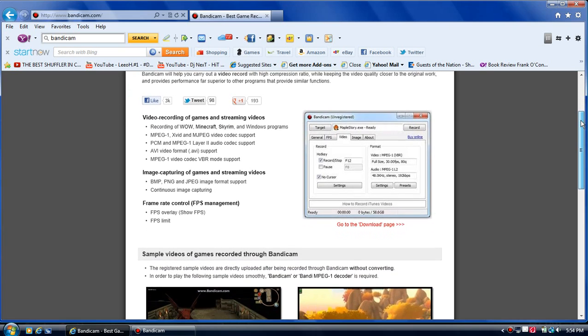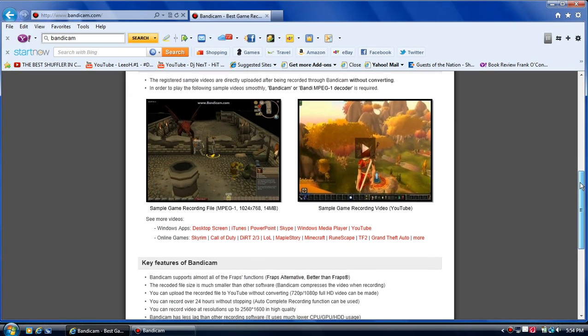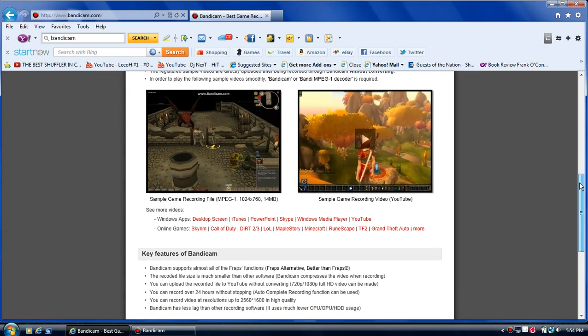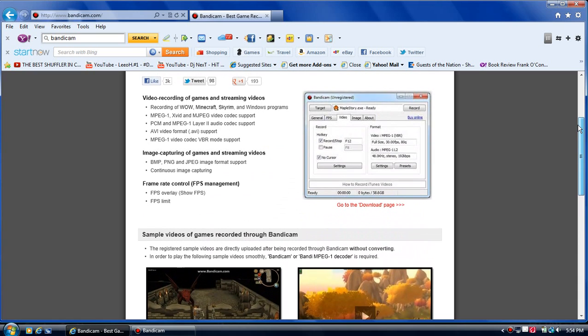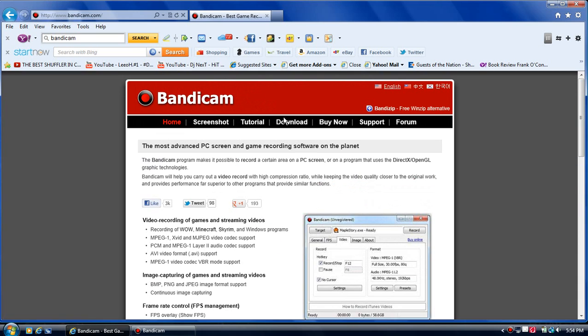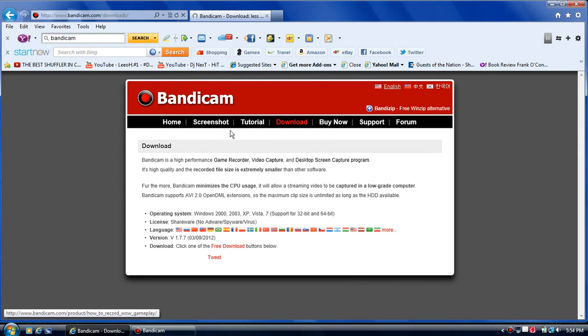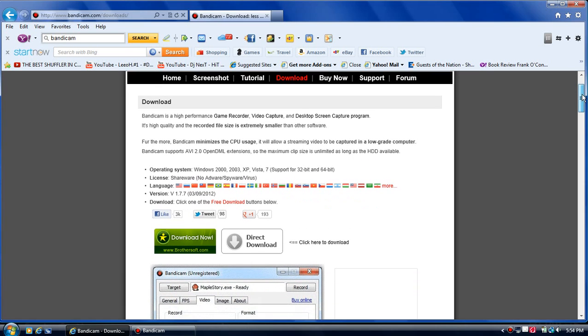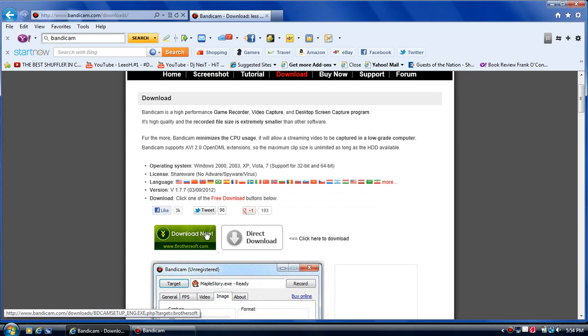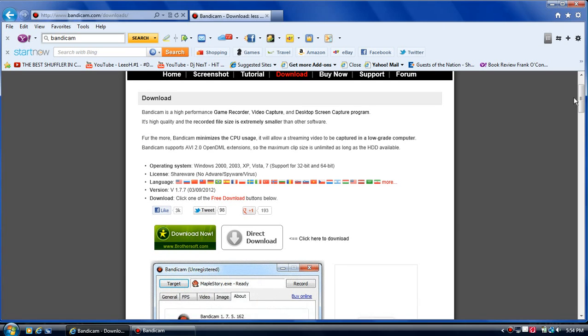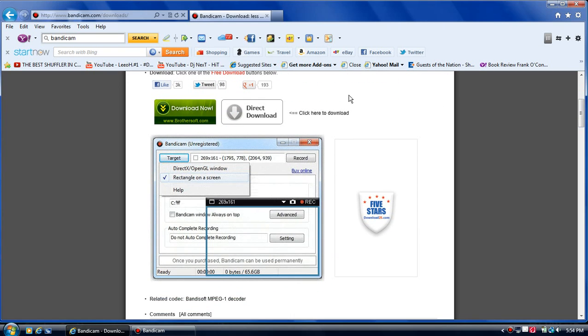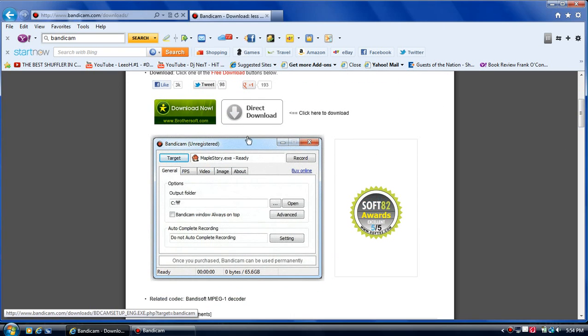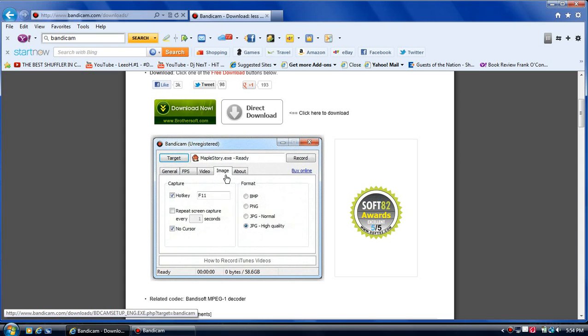It gives you a little bit of information about games you can record with this program and a little bit more information. But what you're going to want to do first is click on download, and then you're going to come down here to download now, either one of these to get the software. But it's going to be the unregistered version like it shows right here, unregistered. I'll show you here in a second what it does.